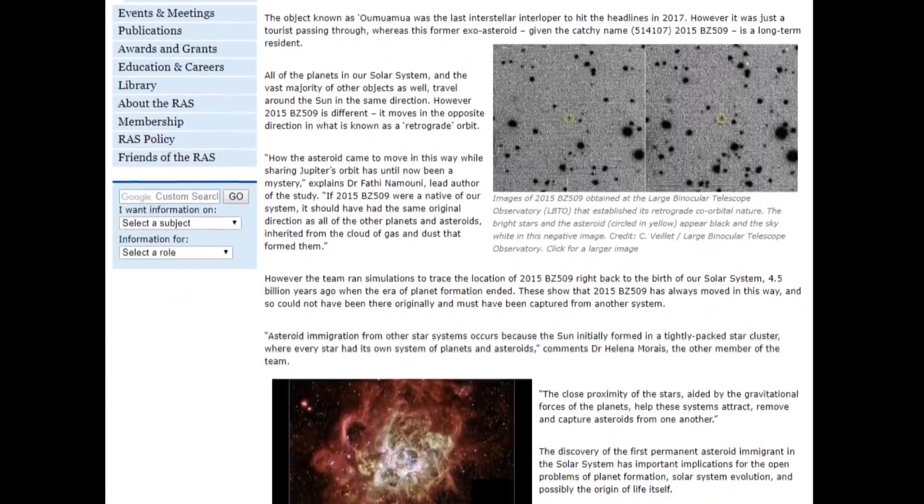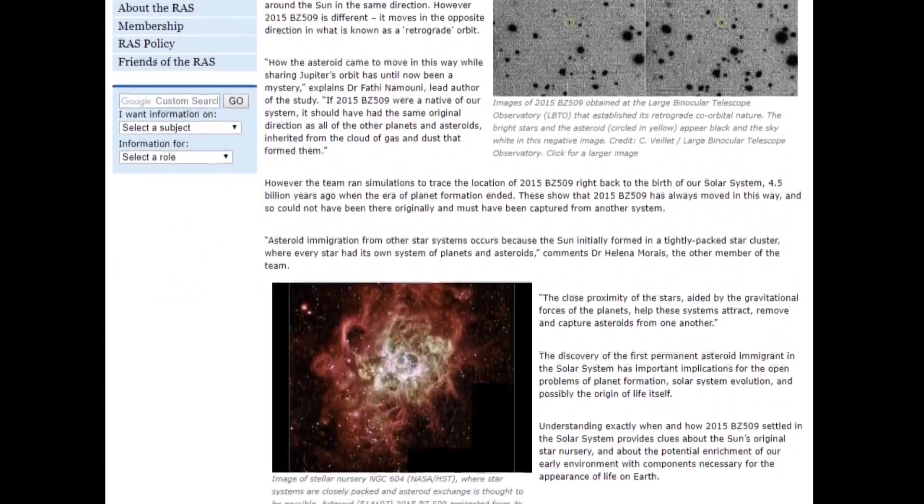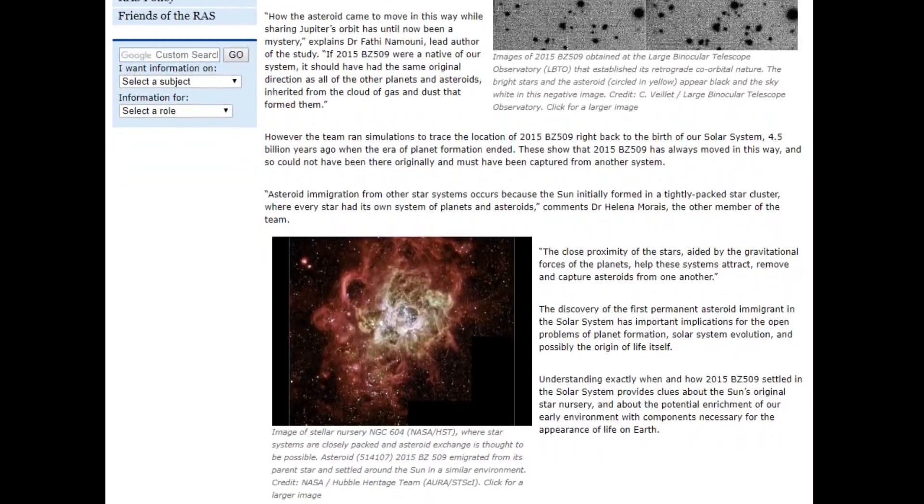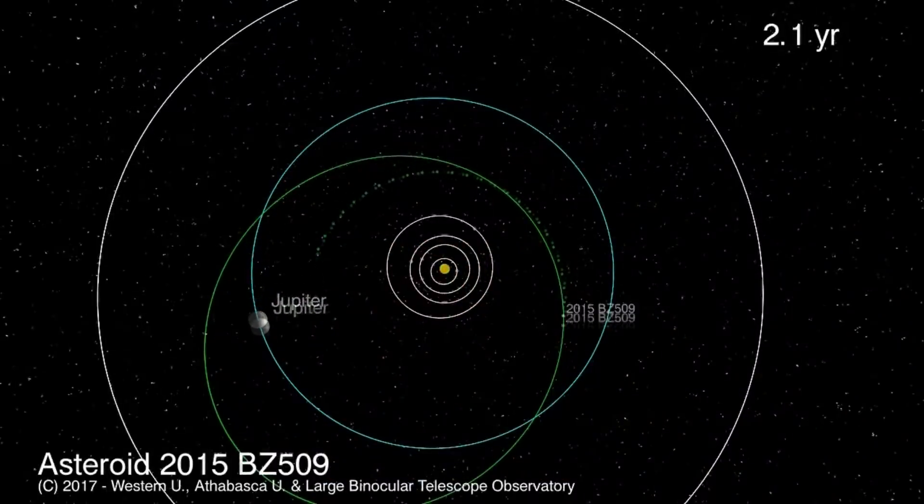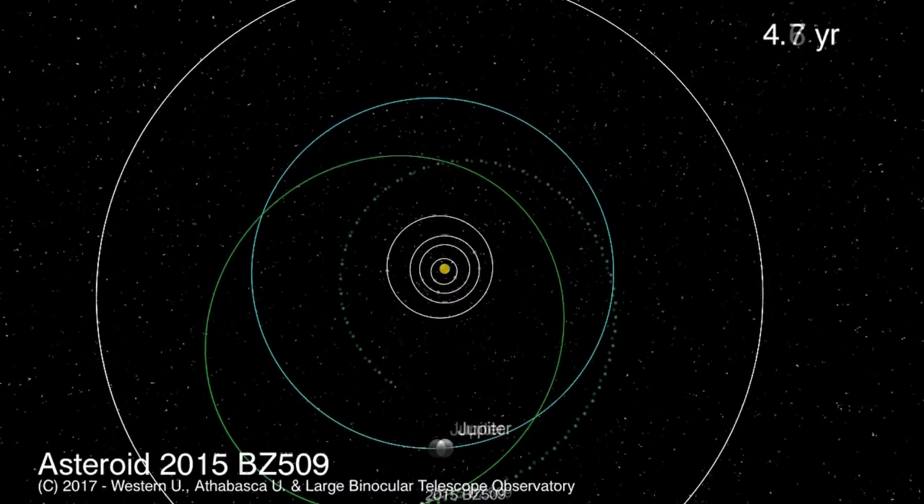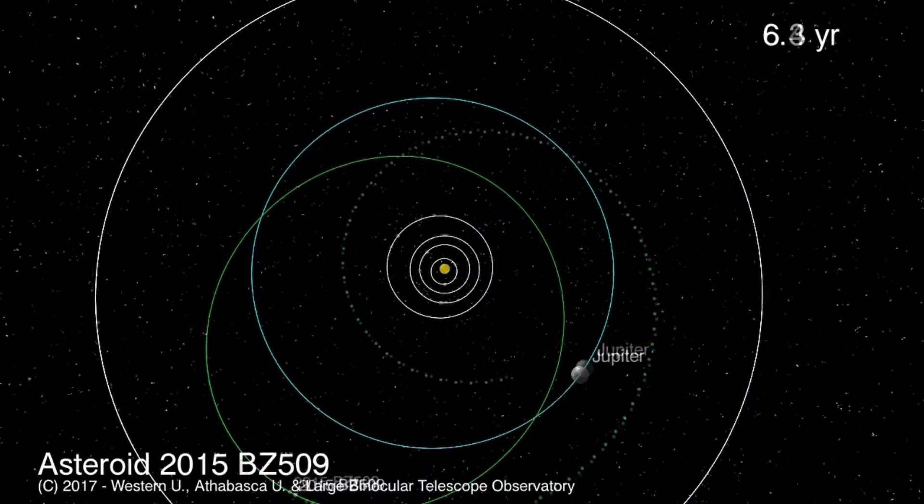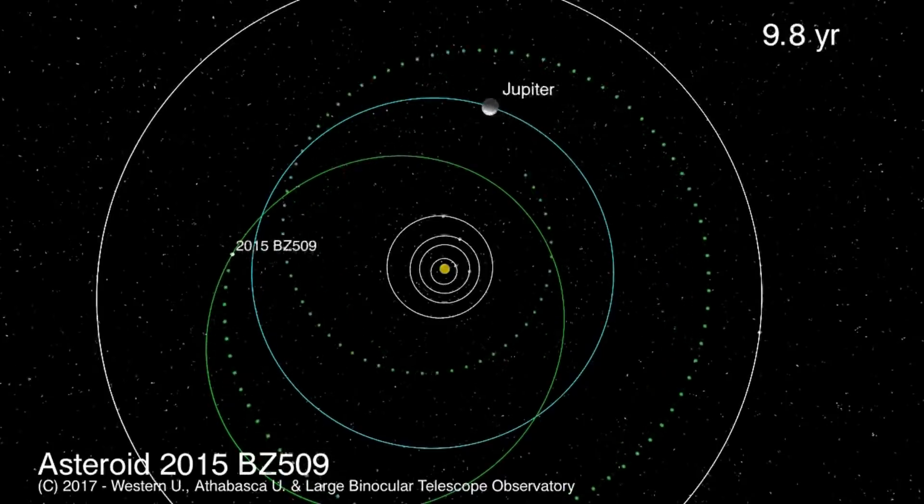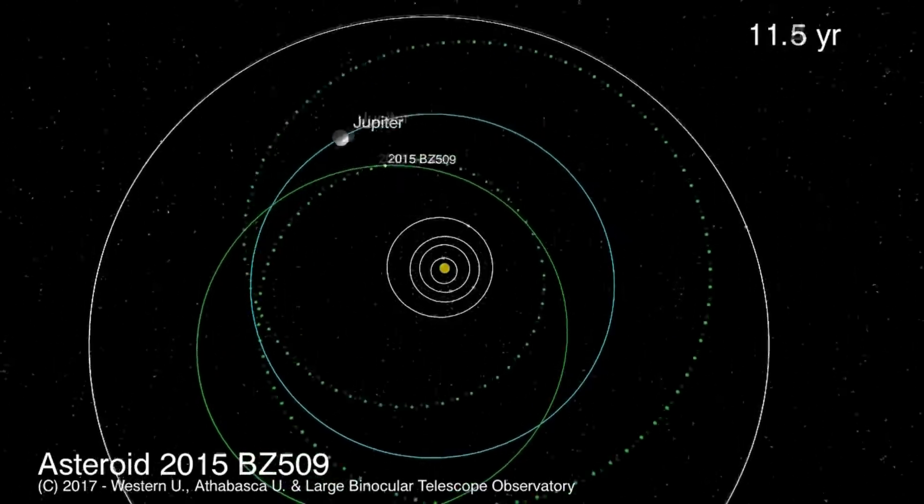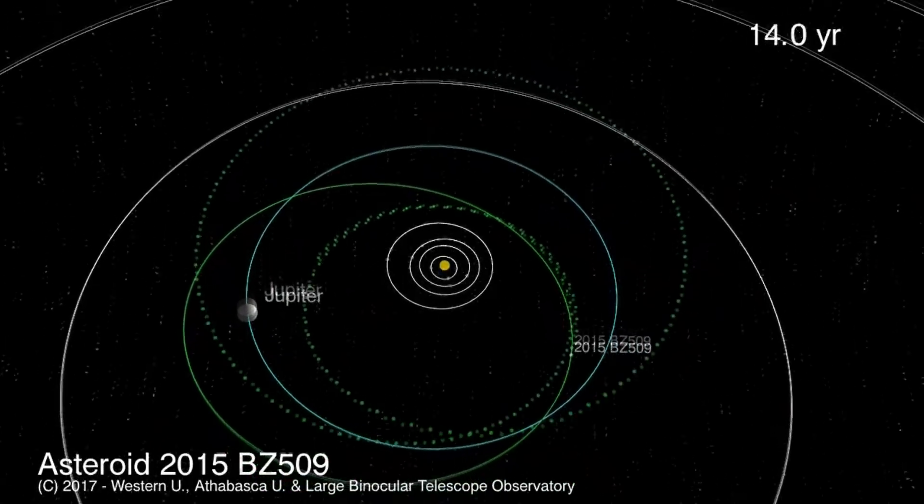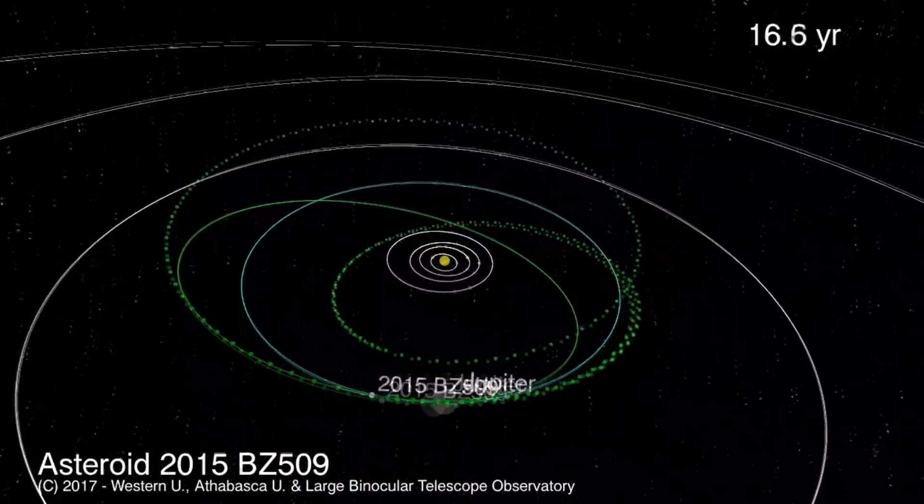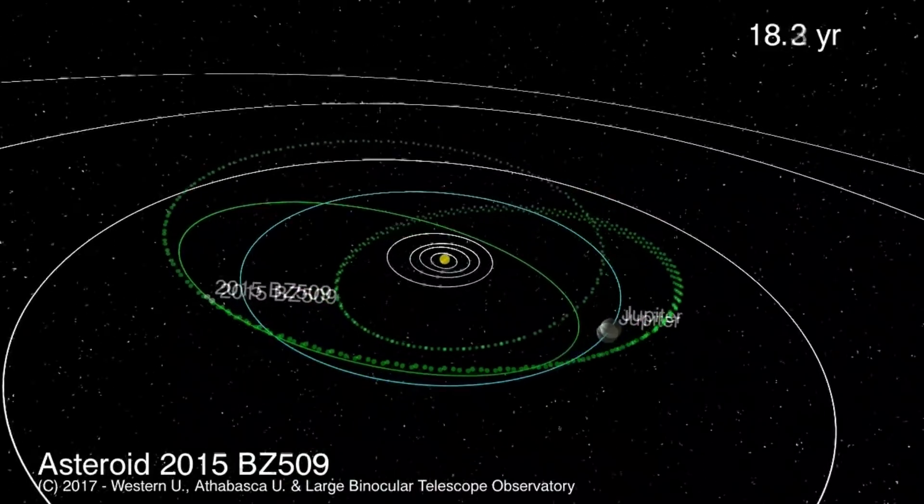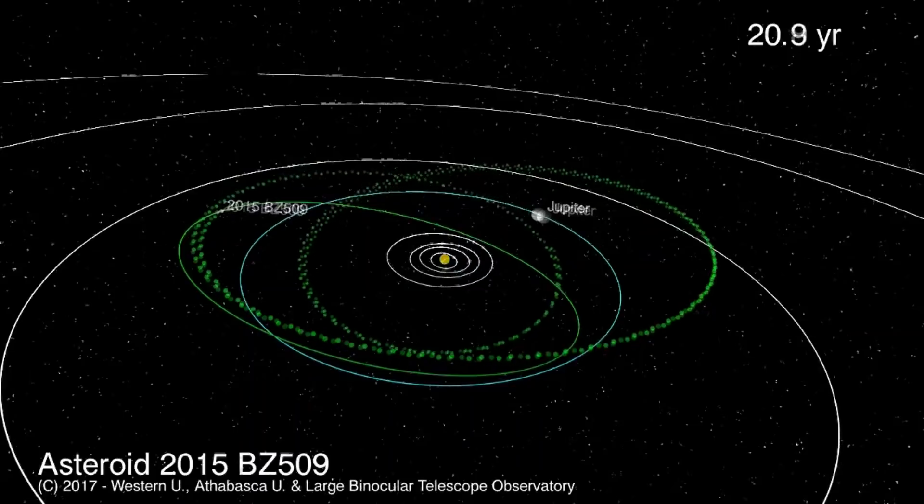Well, the asteroid is called 2015 BZ509. However, the more I read about it, the more I find myself wanting to call it 2015 WTF. This object has a lot of really strange properties, and one group who looked at the dynamics of its orbit declared that they think it must have been an interstellar object at some point. Now, I'm not really convinced by their argument, but let's rewind and actually look at the object and why it's so fascinating.